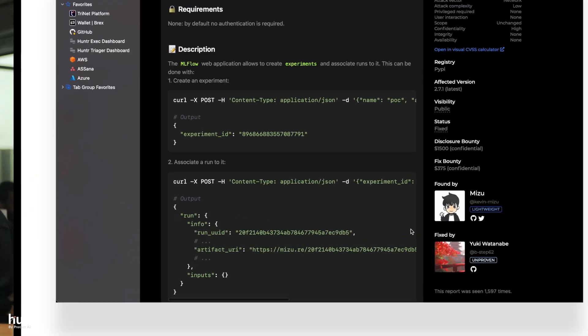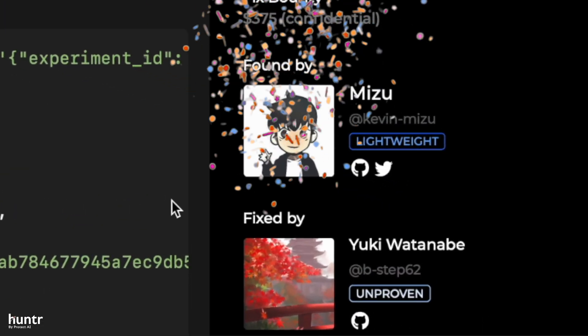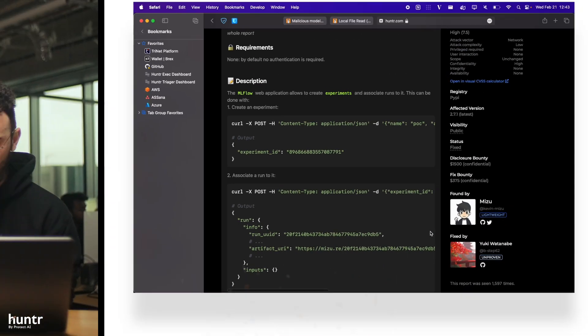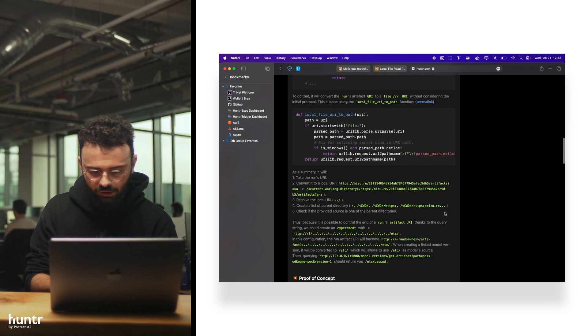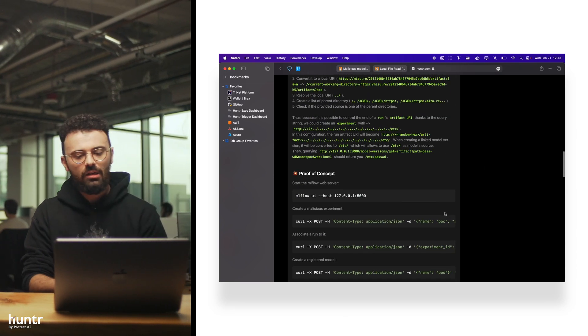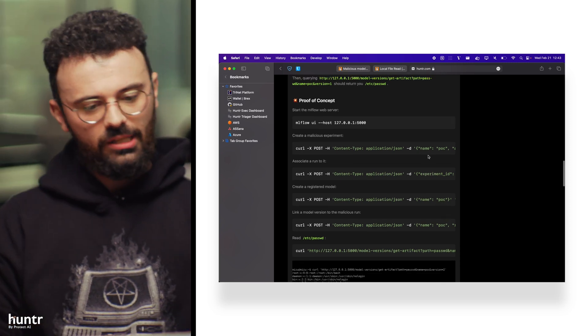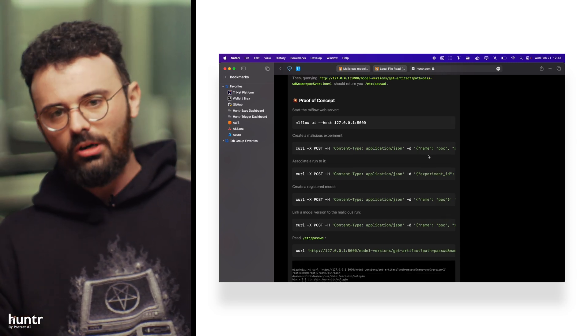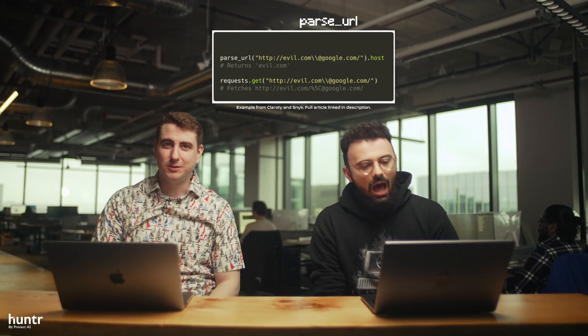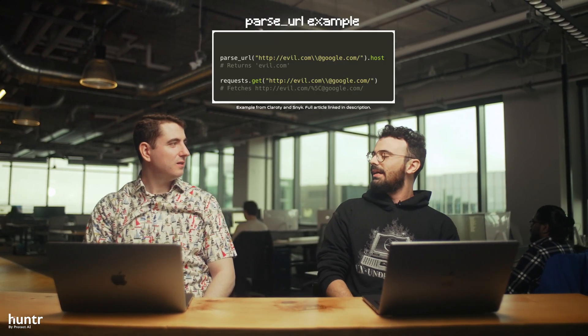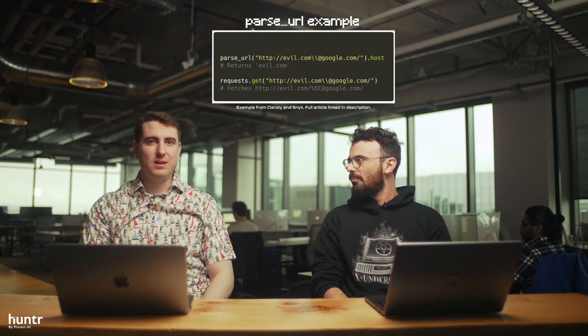Shout out to Kevin Mizu, who really likes to pick on MLflow. Also shout out to MLflow because they've been inundated with reports and have been fixing every single one of them. Basically, this one is yet again a URL parsing confusion bug — Mizu found that MLflow interprets URLs using the URL parsing Python library, and URL parsing really isn't a secure implementation. It gets so confusing to parse URLs, and I'm not exactly sure if there's even a secure URL parsing library for Python.